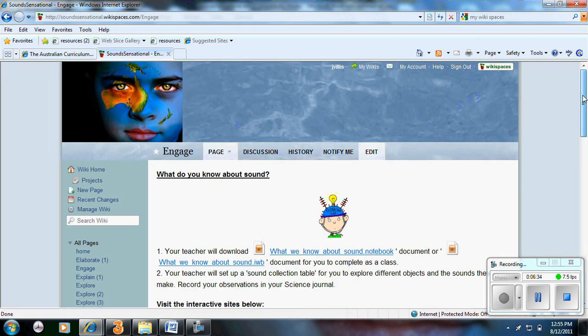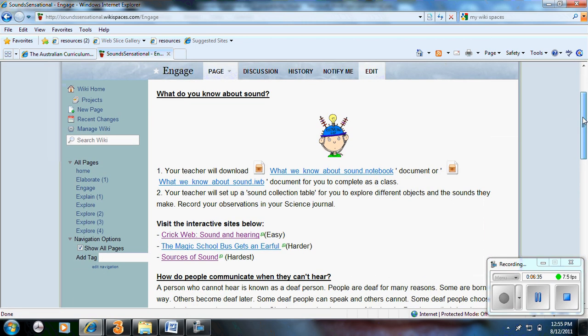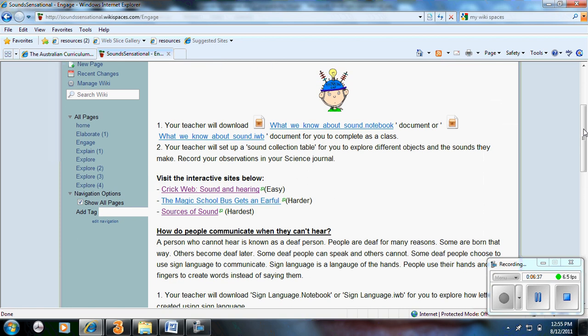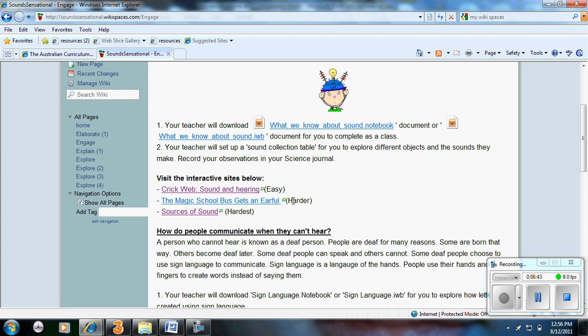Okay, what do you think you know about sound? It's using language for the students. So your teacher will download. These are notebook documents. Teacher downloads and you complete them as a class. Visit the interactive websites below. So as a class or an individual can access this wiki. They can access the interactive activities.